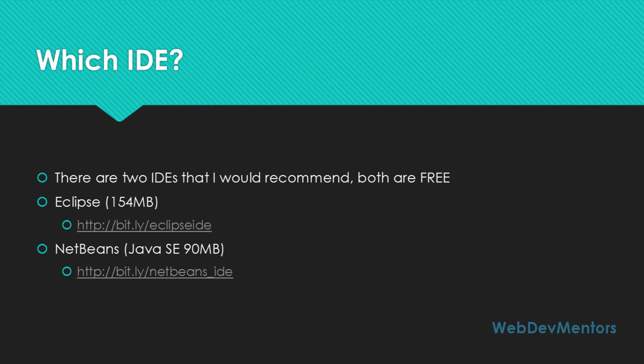You can use the links. I've used Bitly in order to reduce the size of the link. It's bit.ly/eclipseIDE for Eclipse and bit.ly/netbeans_IDE for NetBeans. You can see the difference in sizes. It's 154 MB for Eclipse and 90 MB for NetBeans. You can download that and keep it ready.